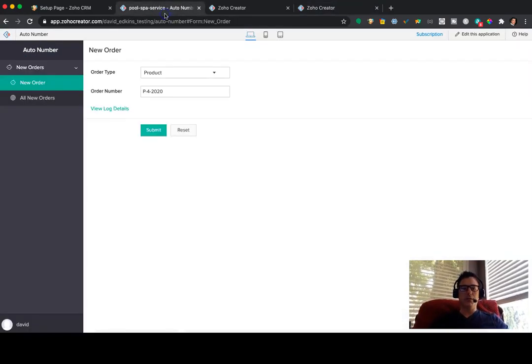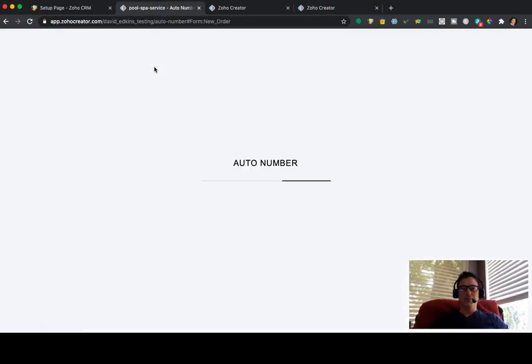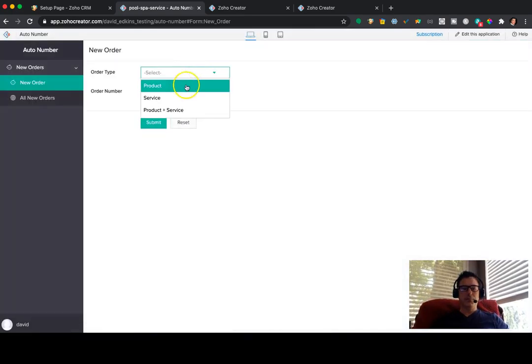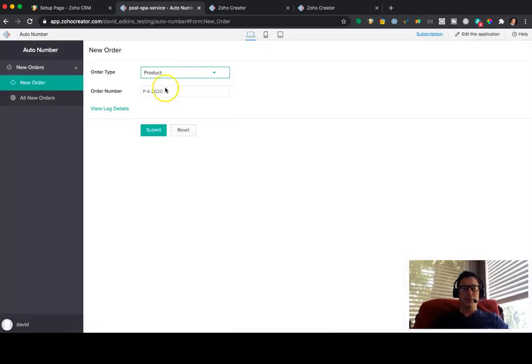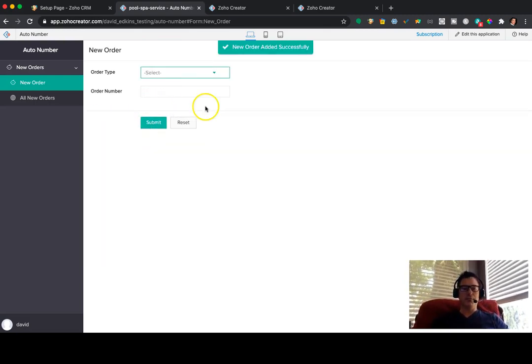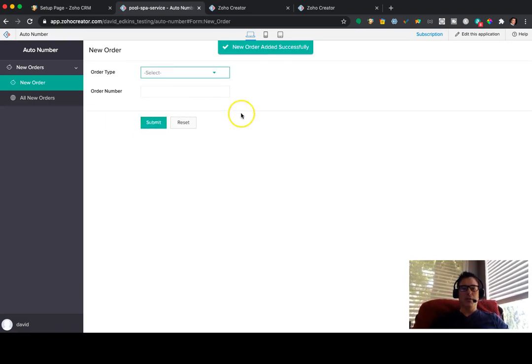So now if I go back into this, refresh it. Product. You can see I can't change this. It's disabled now. But it still saves it. So if I go product again, it should be product 5. I still can't change it. And there you have it.